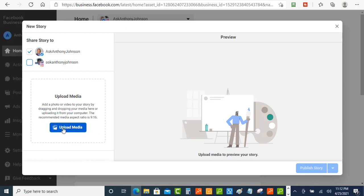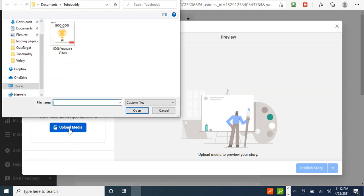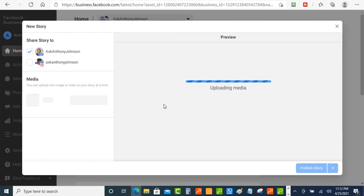And what you want to do is you want to upload a media file so you just click this here. And then you want to click onto the image.